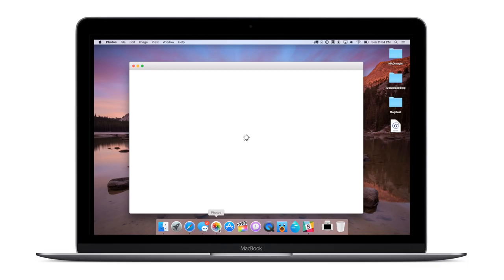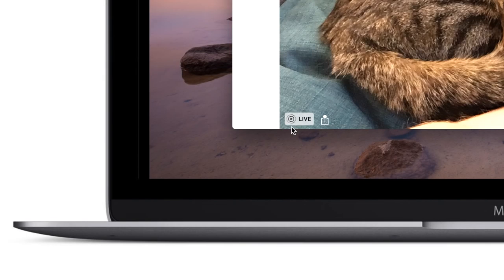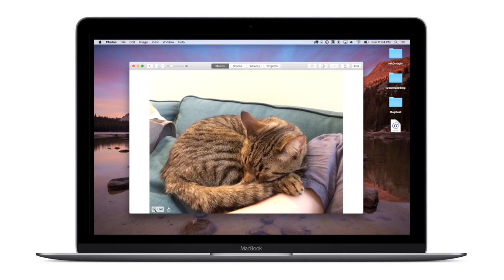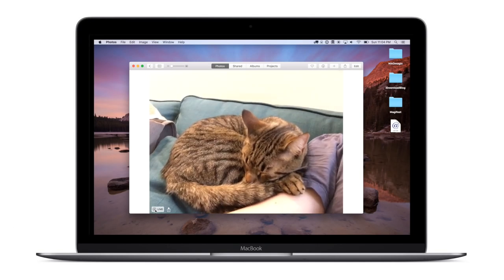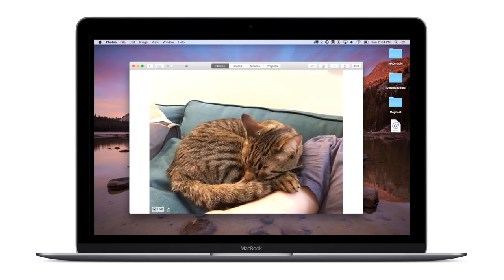First up are some enhancements to live photos. Previously you could only view them in the Photos application. They had a little icon in that bottom left hand corner to let you know they were a live photo. And you could only share them using iCloud photo sharing.